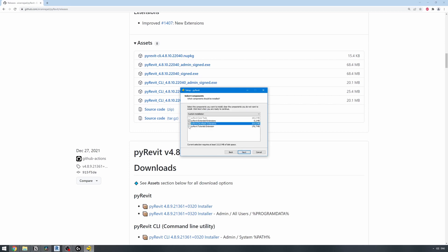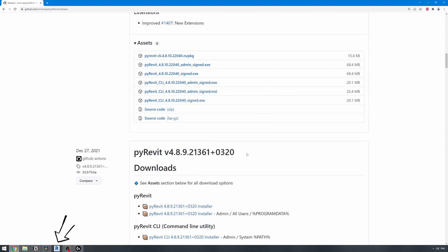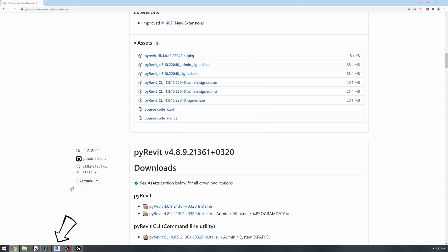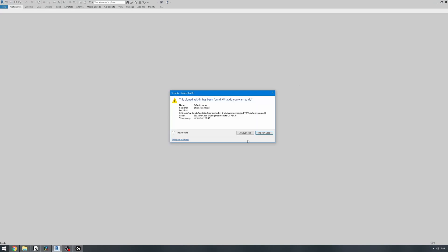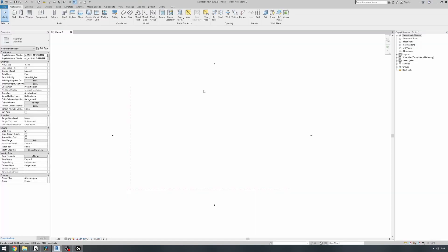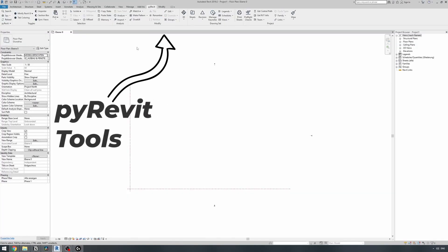You can also tick on PyRevit Dev and PyRevit Tutor extensions — they have some good examples. Once it has been installed, you can open Revit and verify. For the first startup, Revit will ask you about this new add-in and you should click on Always Load. Then you should see a new PyRevit tab with lots of tools in it.